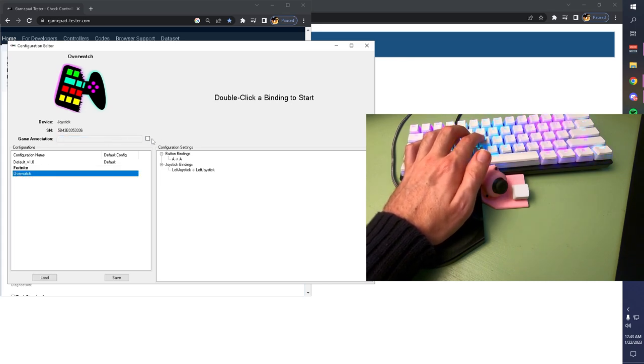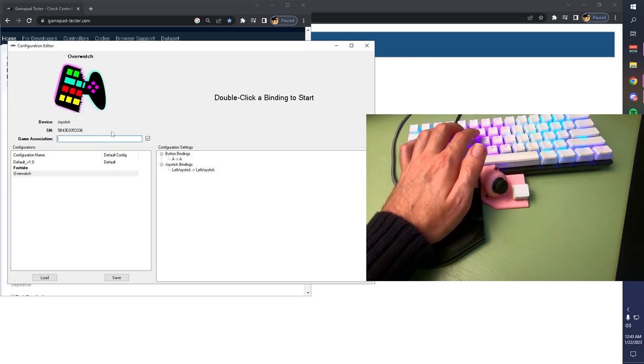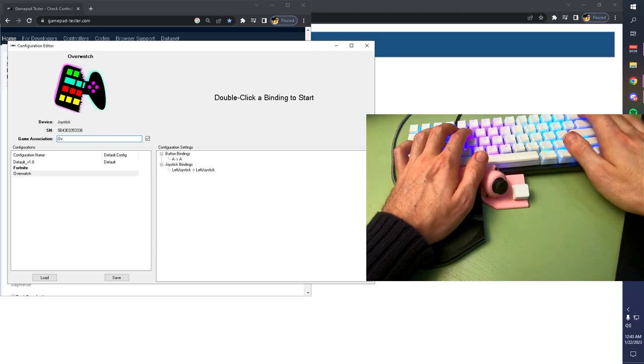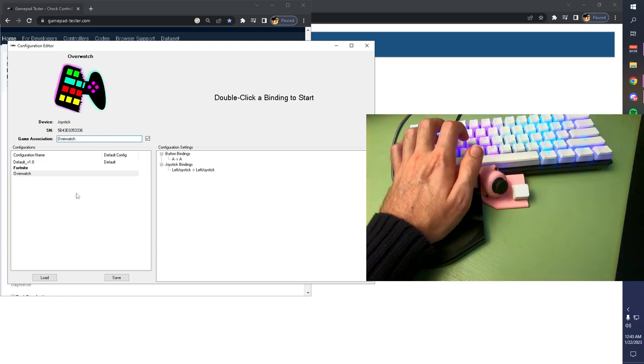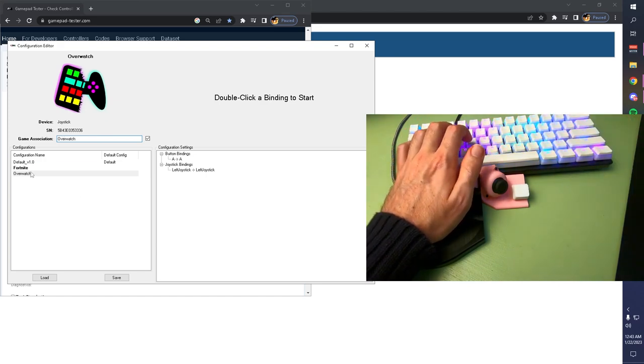I'm going to do it for Overwatch. I'm going to turn it on, type in Overwatch, and now if I turn on Overwatch, it'll automatically switch to this profile.